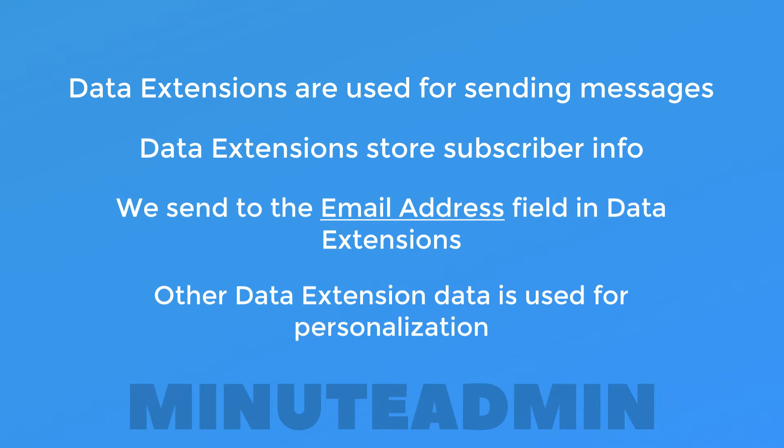It's what's going to make it feel like we're talking directly to them, even though we're more than likely sending the same message to thousands and sometimes millions of people all at one time. So let's create the data extension to hold our subscribers.